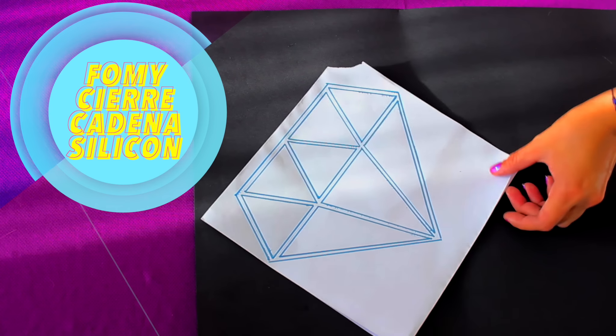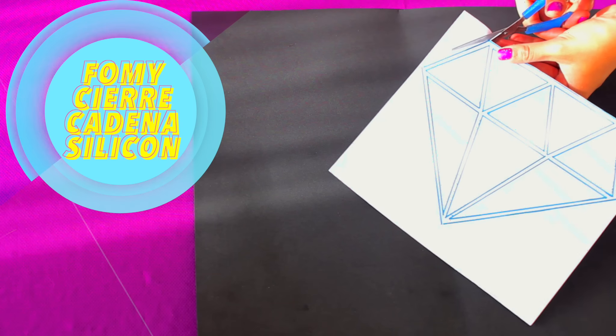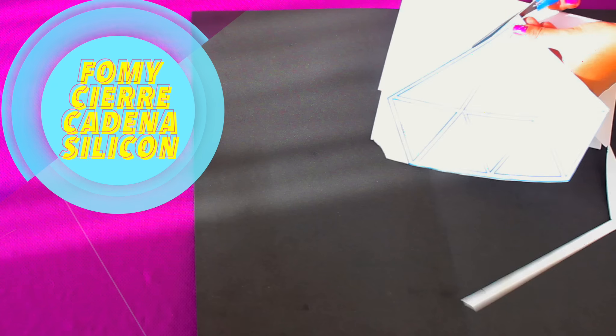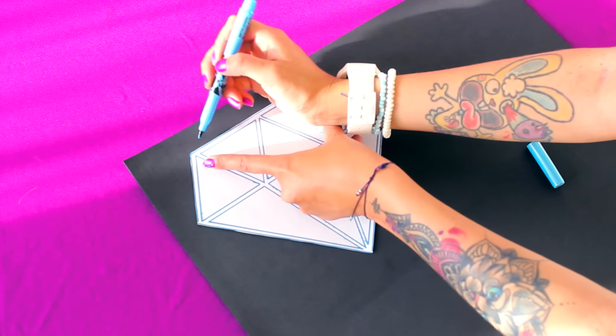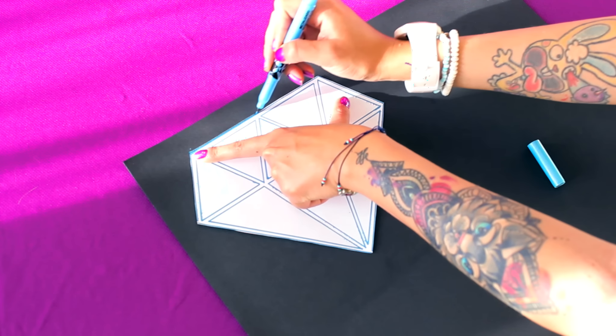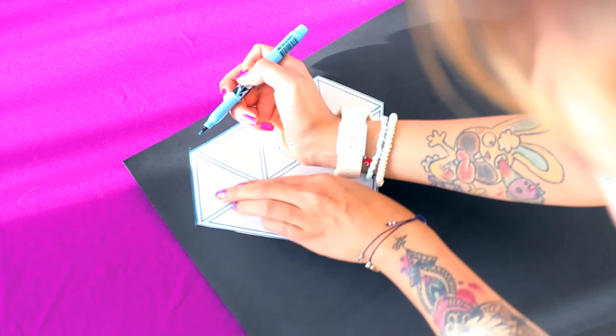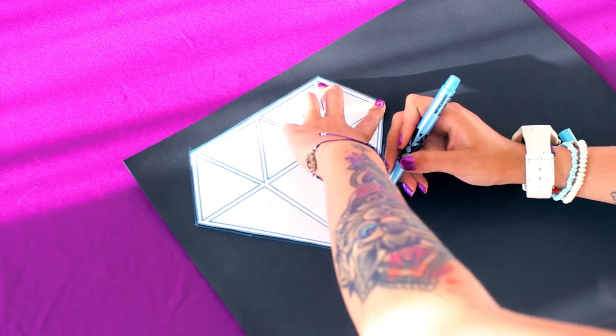Ok, vamos a comenzar cortando este diamante que les voy a dejar en la cajita de descripción y luego lo vamos a plasmar sobre el foamy. Les quiero pedir una disculpa por mi voz, pero estoy un poco enferma. Vamos a dibujarlo acá.